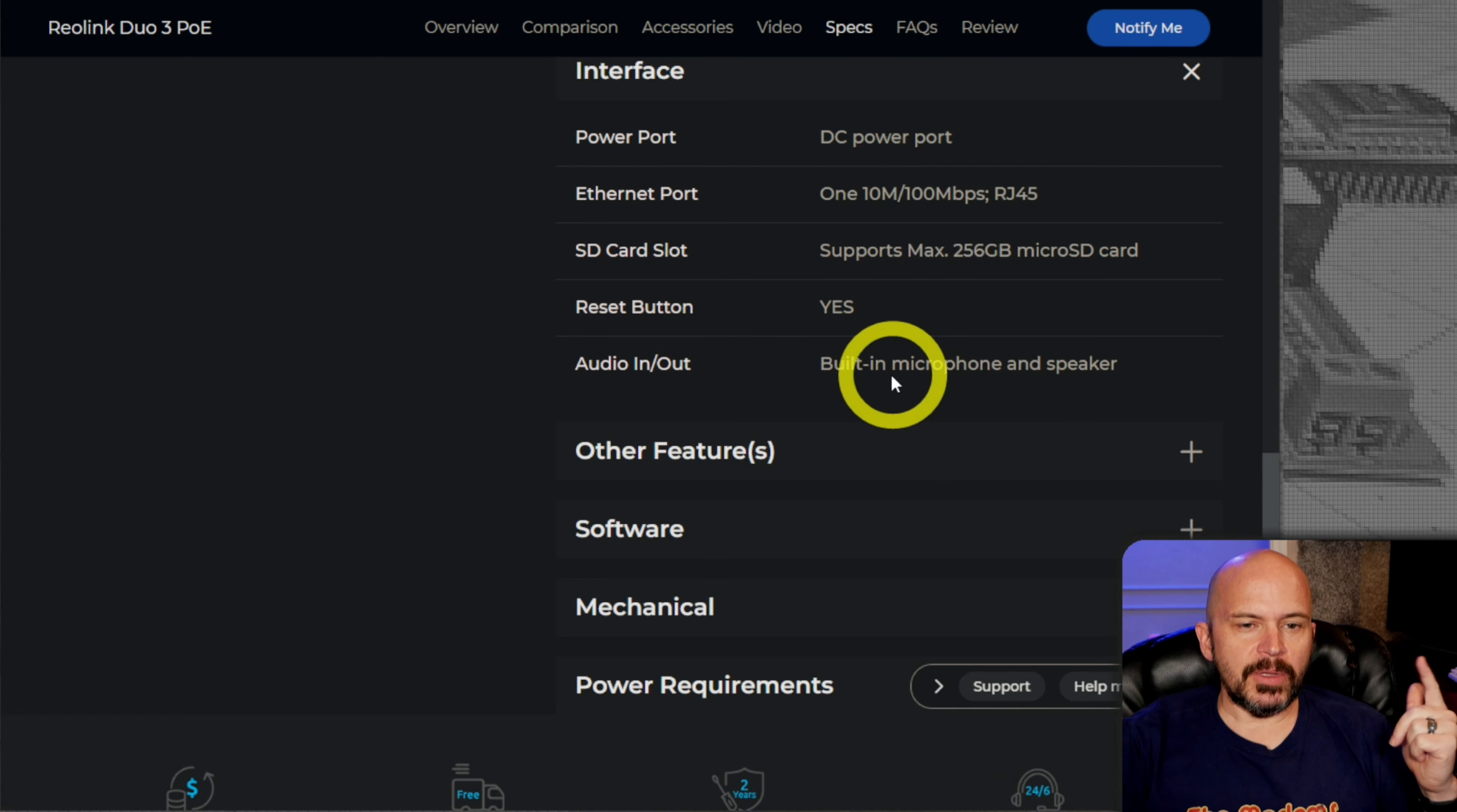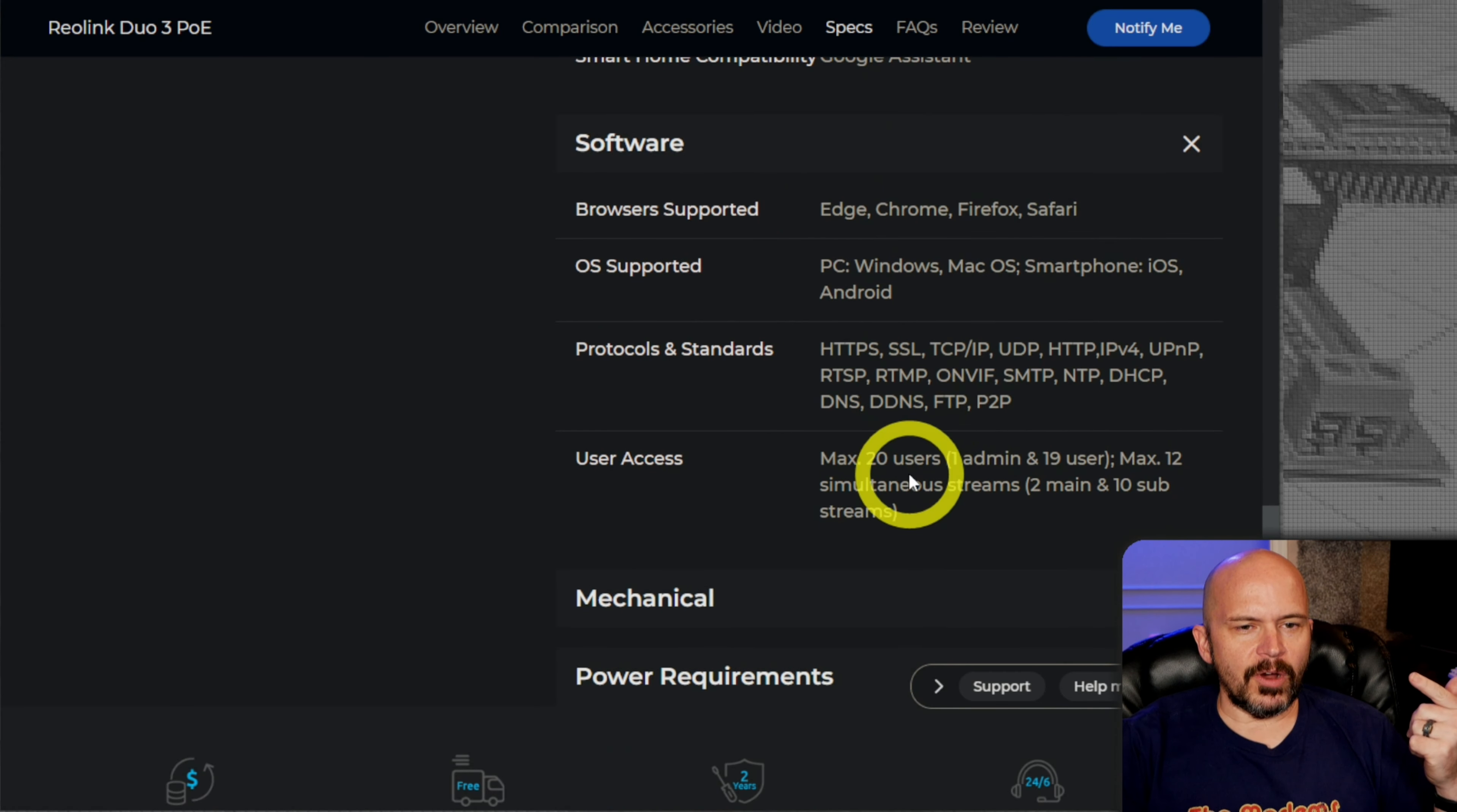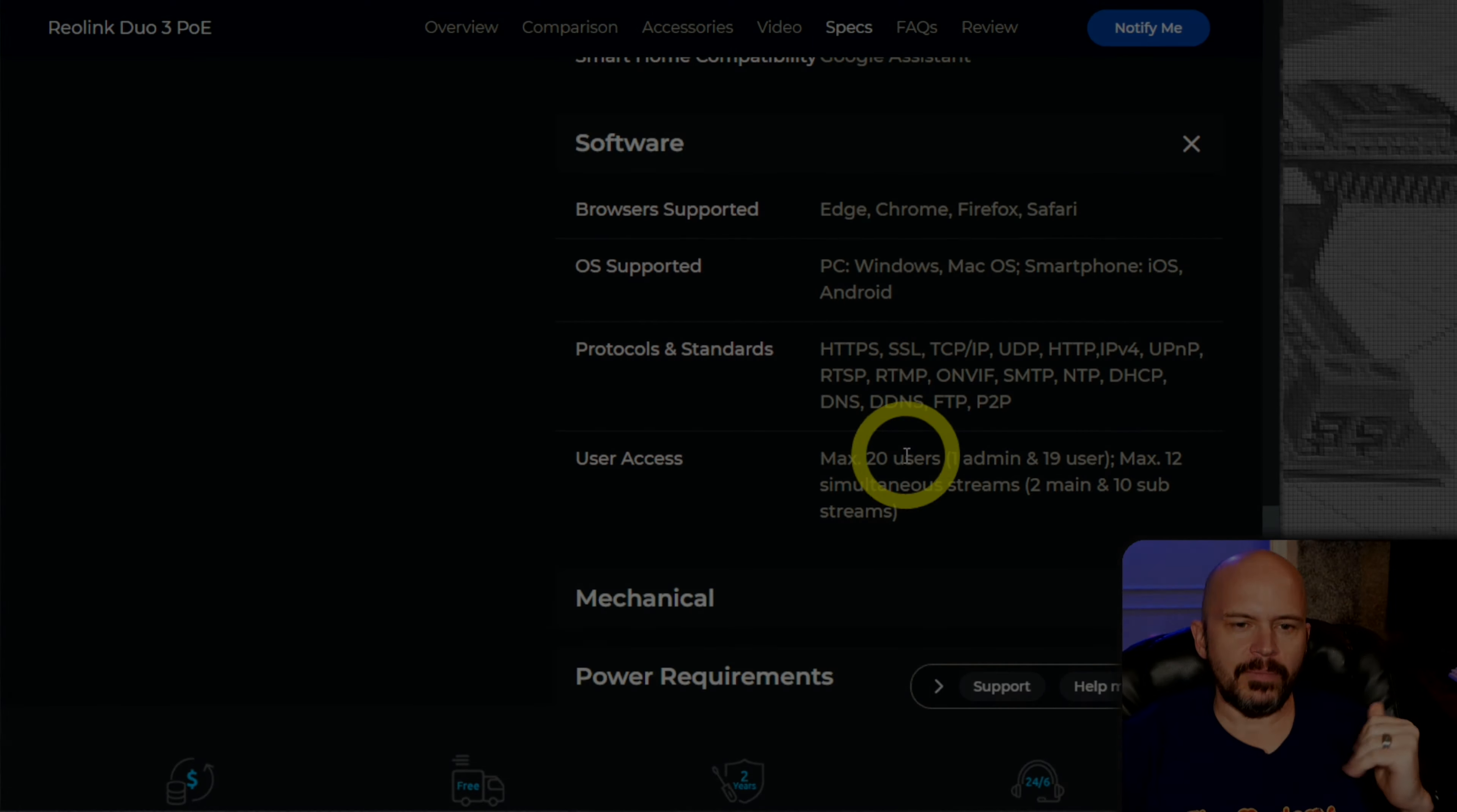It does support microSD card if you want to record to that. There it is. Built-in microphone and speaker. They've changed their page up a little bit here. It does have the person and vehicle detection stuff with the lighting. That's pretty cool. Software-wise, it does support RTSP and RTMP. I know Frigate users are probably looking for that. Same thing for BI users. You do need to make sure to go enable it in the networking stuff. That's defaulted to being disabled now.